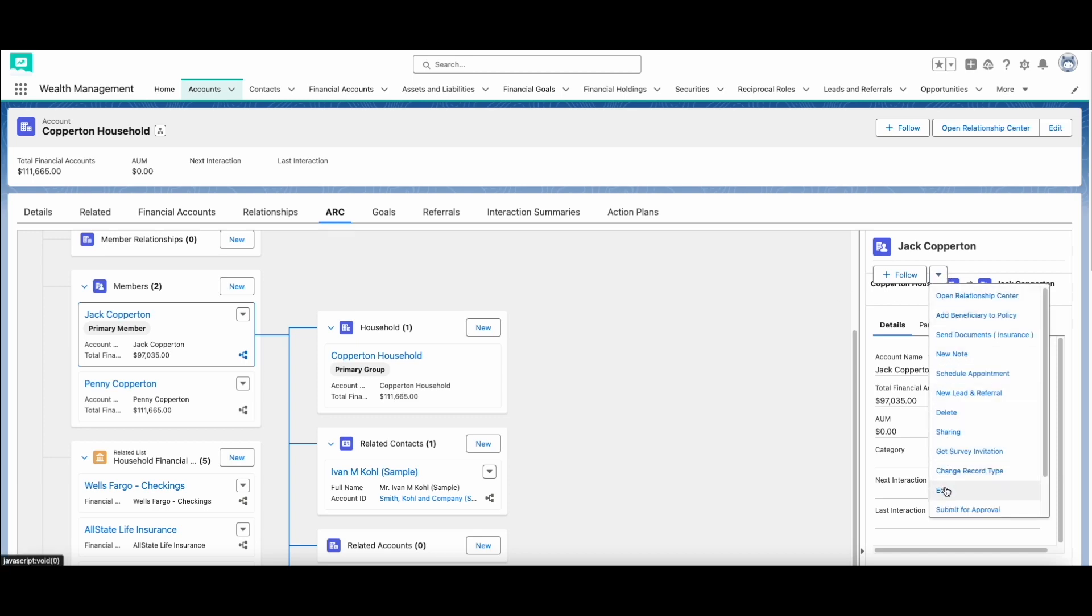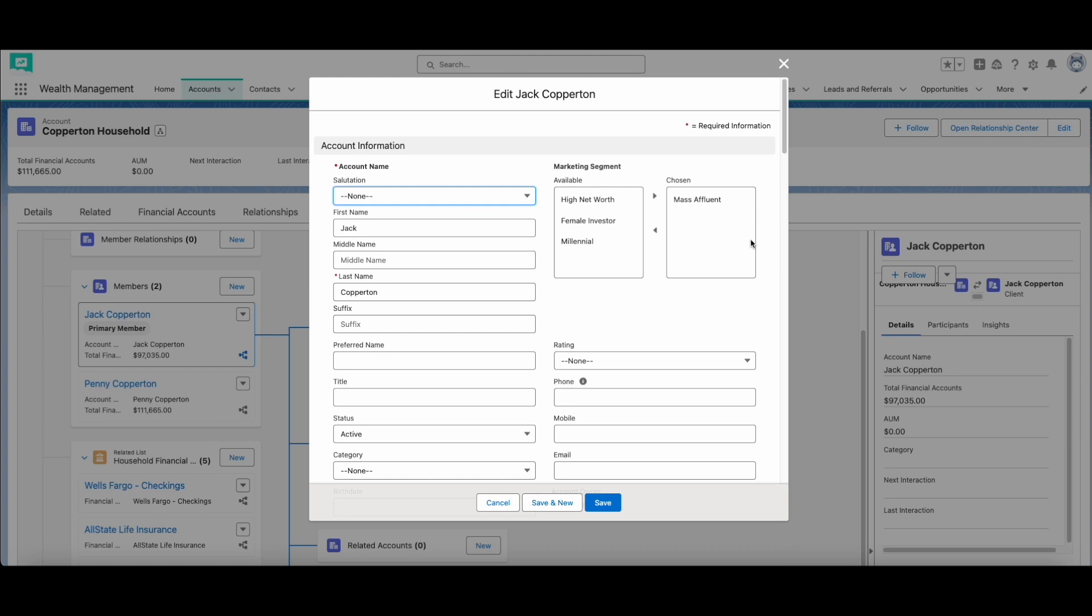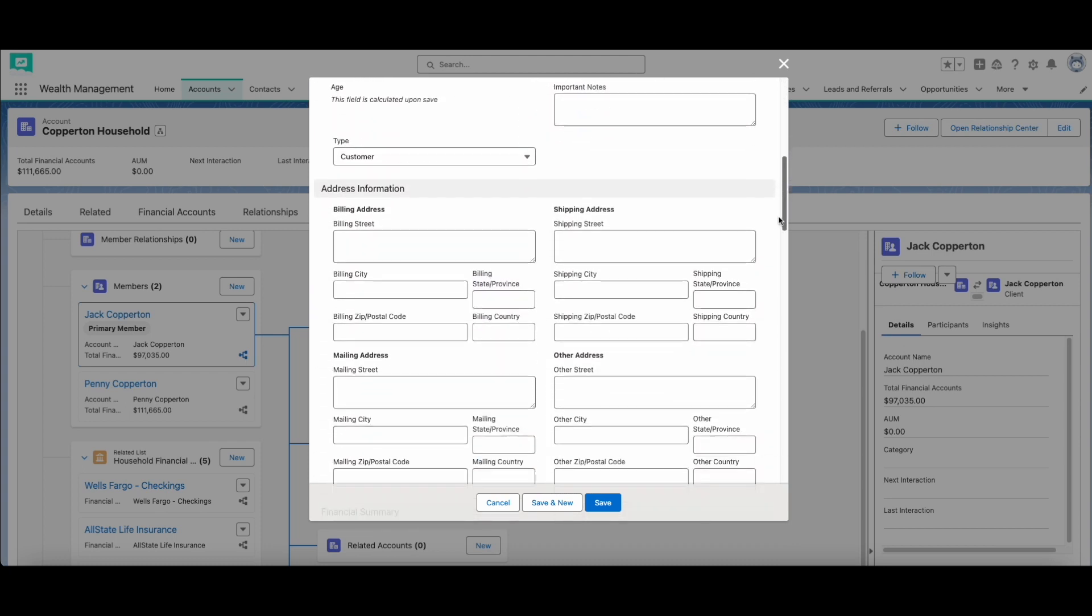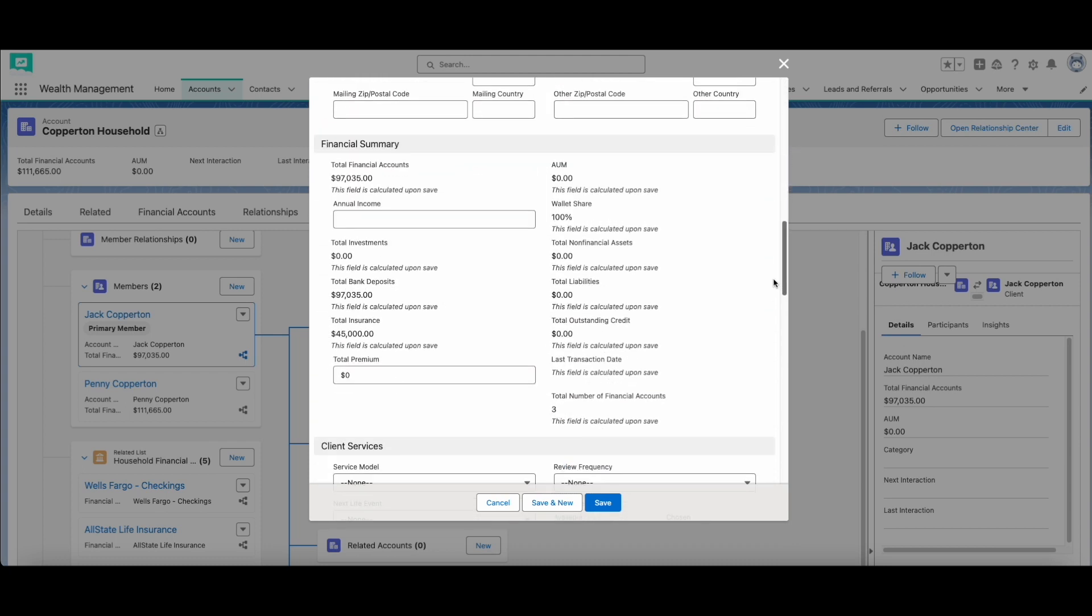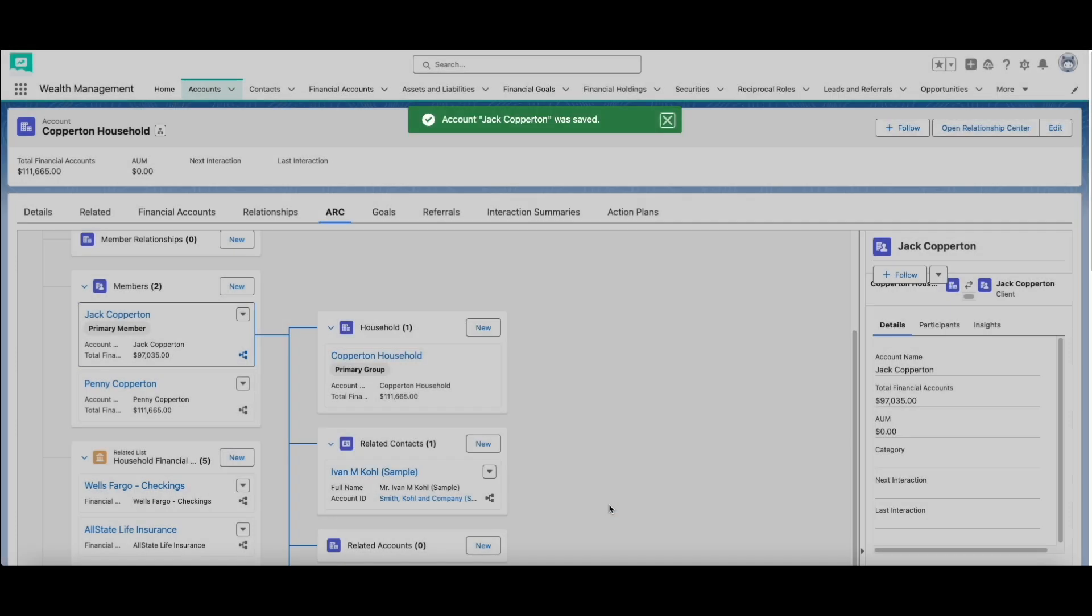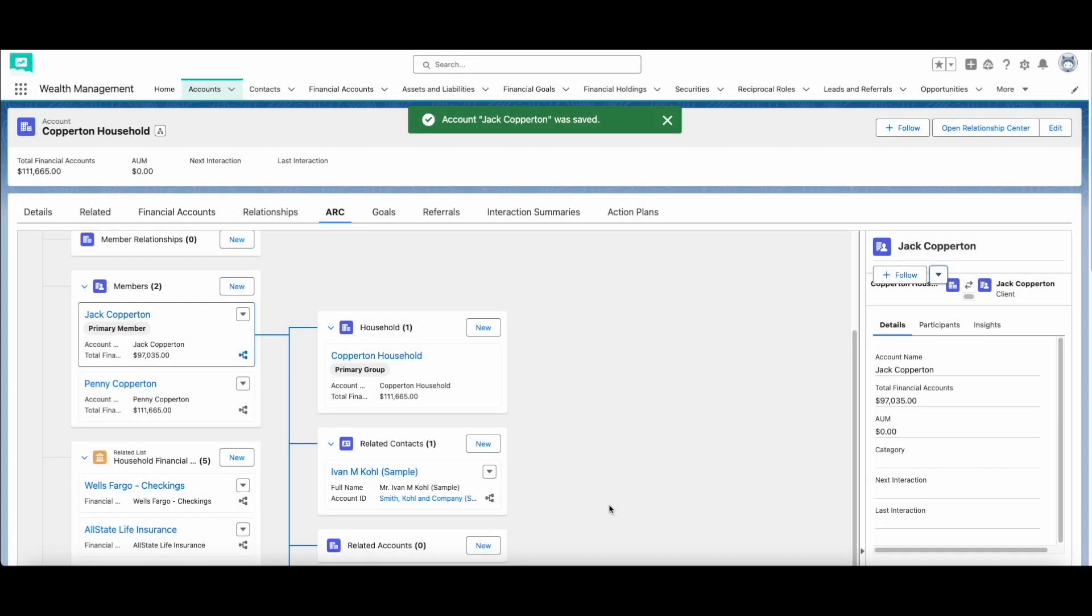While the default ARC view is pretty nifty, you can also create custom ARC views. When you add the right available actions and related records to your custom ARC view, you can make the ARC your one-stop shop for managing your clients.